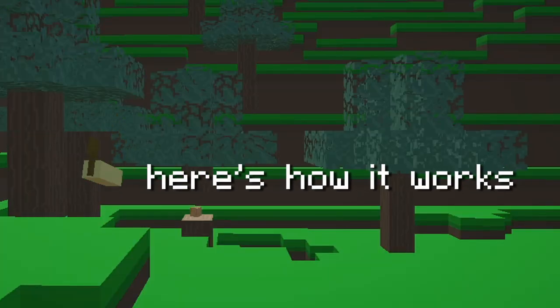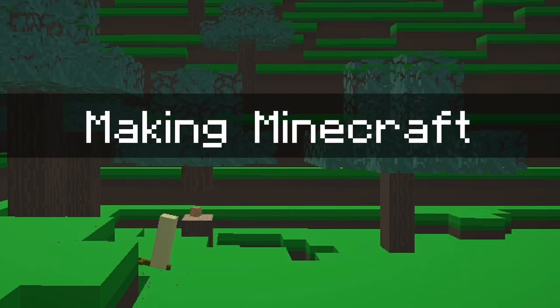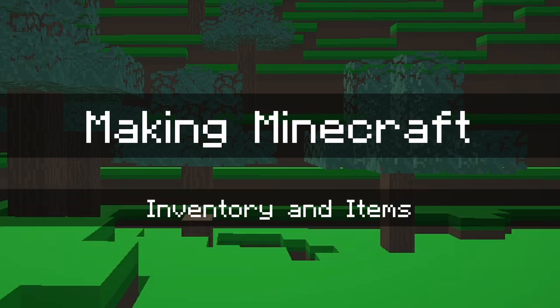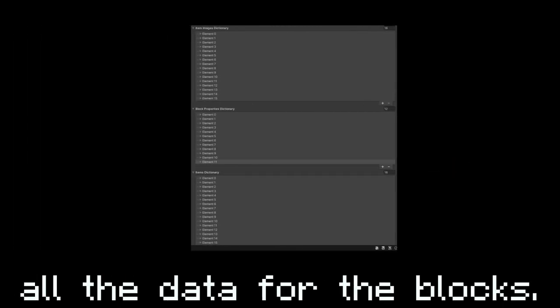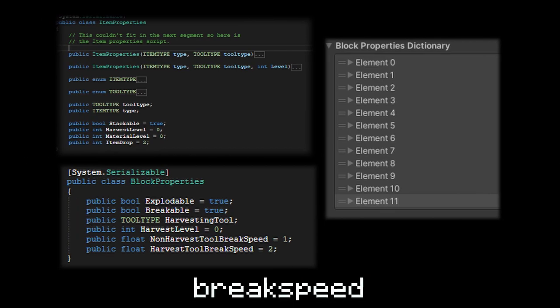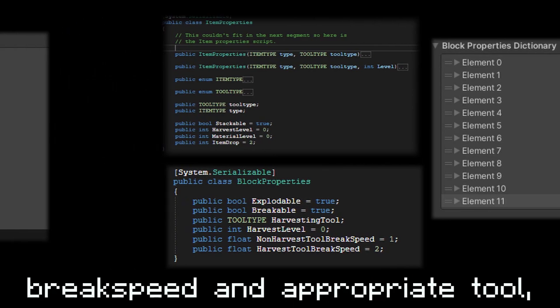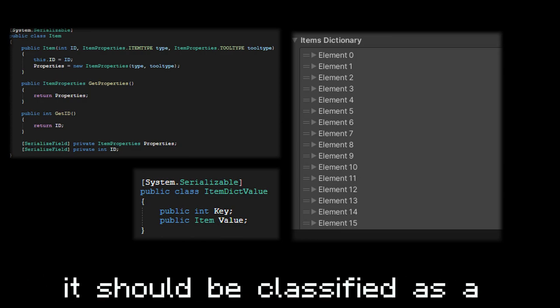Here's how it works. For the items, I created a script that contains all the data for the blocks, like their image in the inventory, their different properties like break speed and appropriate tool, and their inventory item properties that determine whether or not it should be classified as a tool or a block.